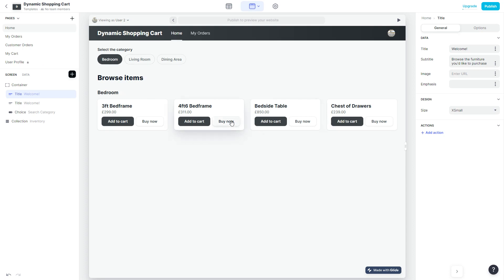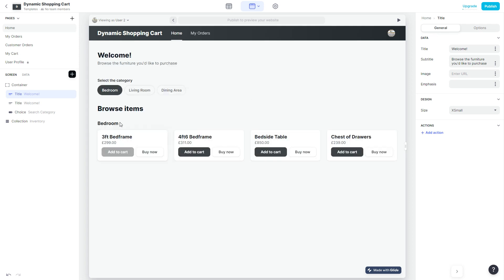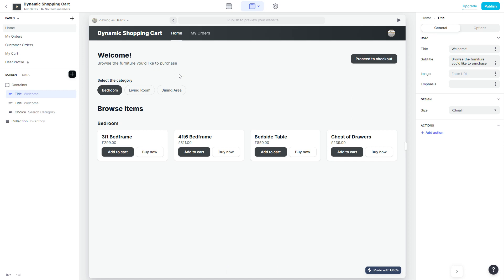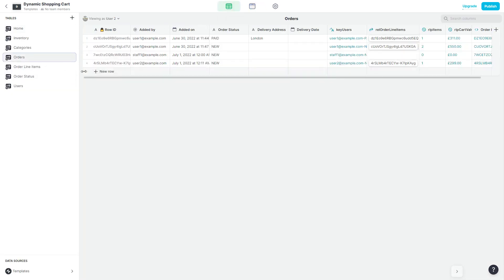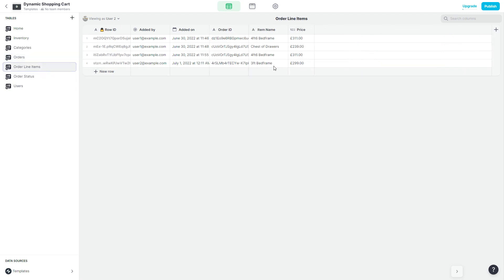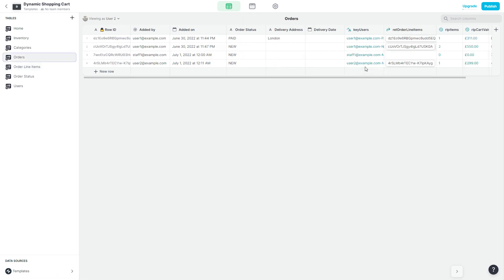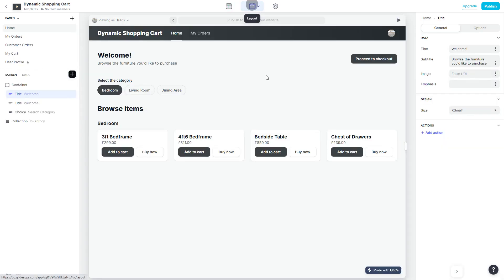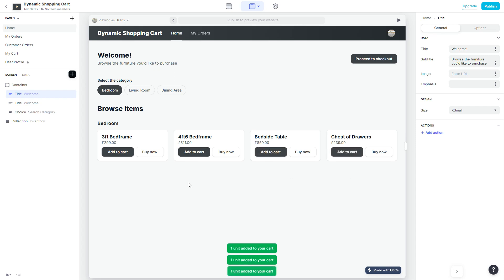Now let's check out what happens when we click Add to Cart. If I click Add to Cart it will create an order for this particular customer and then add a line item for 'three feet bed frame' as part of that order. In the backend it creates an order set to status 'new', then adds the three feet bed frame as a line item. Going back to orders, we can see the relation between the order table and the order line items table. I'll add a few more items.